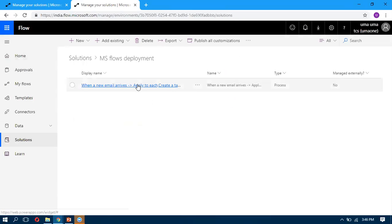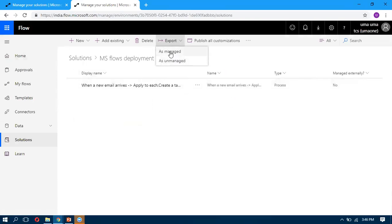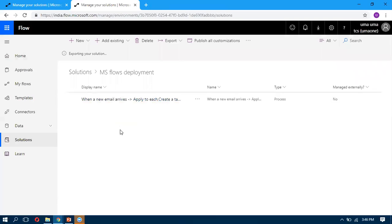Here I have one flow that's added. Once it is added, we can export this solution. When you click on this one as managed or unmanaged, I'm exporting as unmanaged. Once it is exported, it will give a zip file for us, like in CRM how we export the solution. It's the same thing here also.